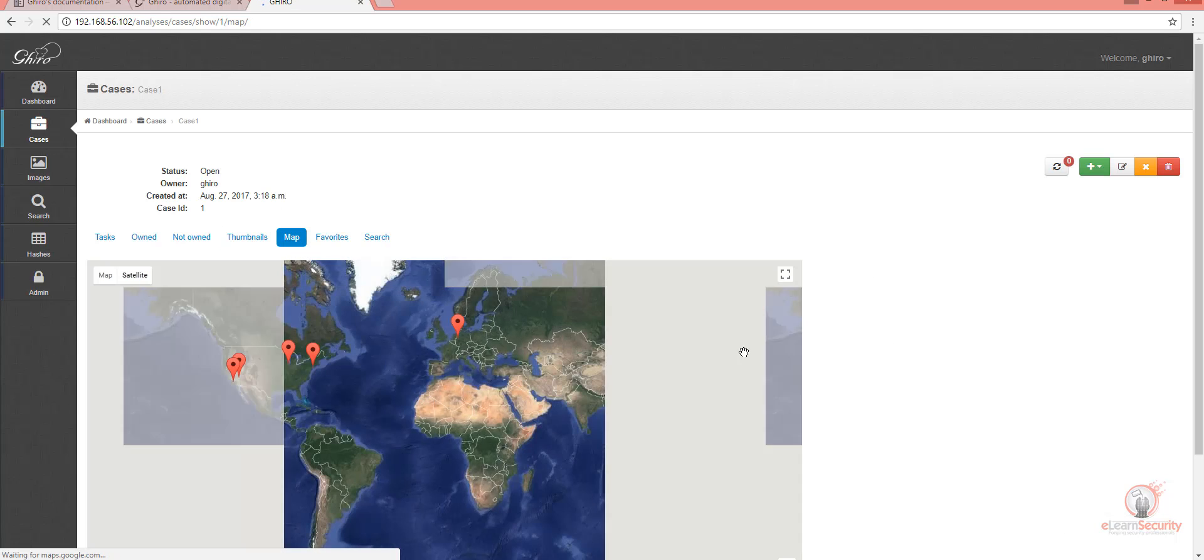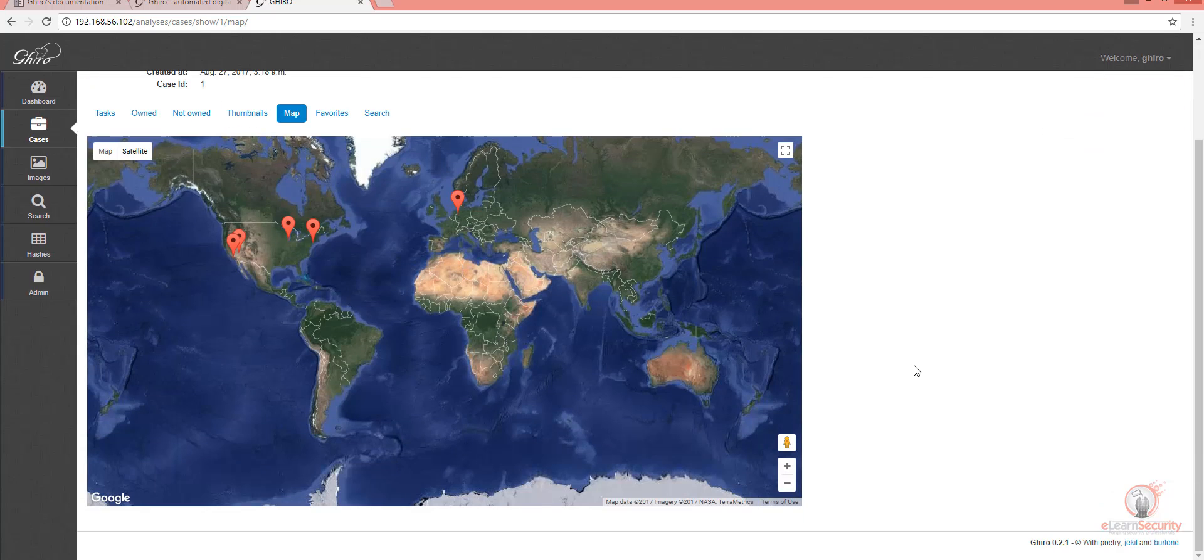Again, the map page is superb. It now shows us all of the places that the photos related to this case were taken. This is quite a handy and helpful tool.